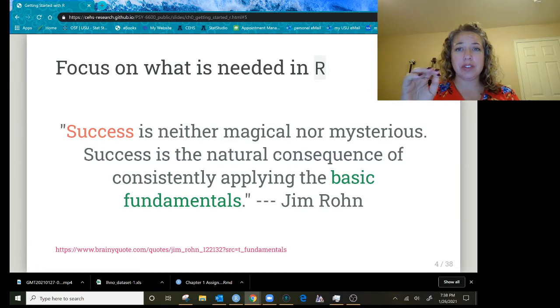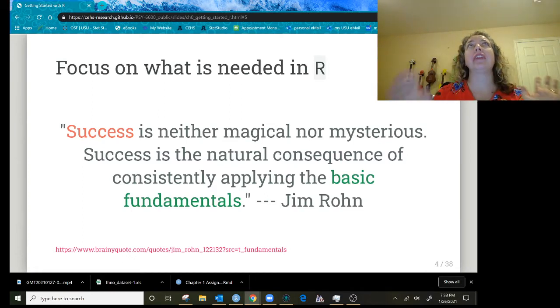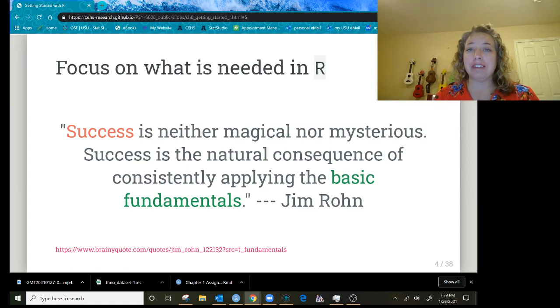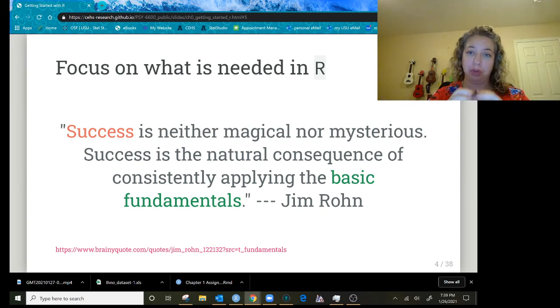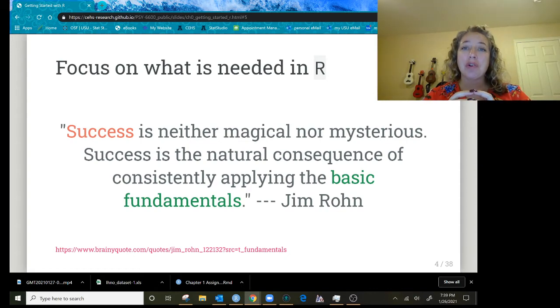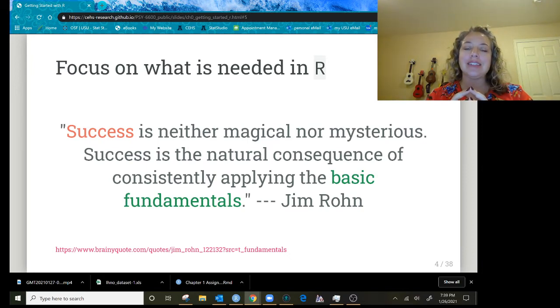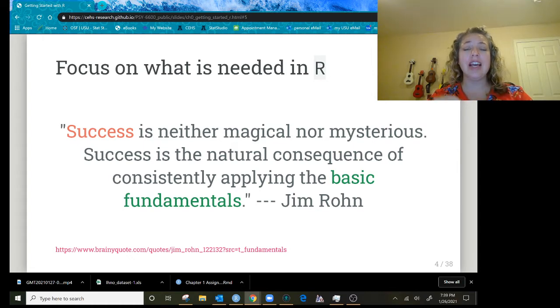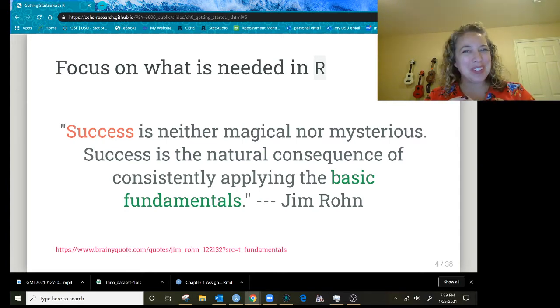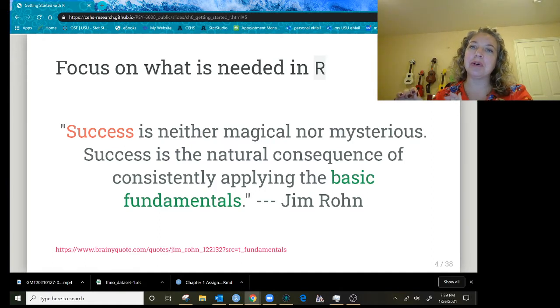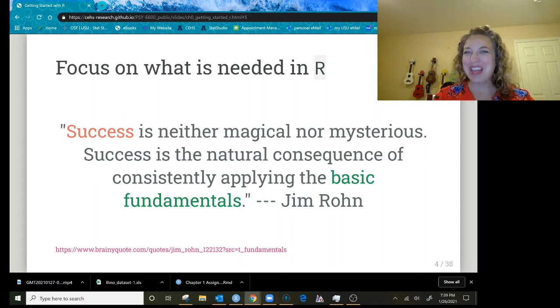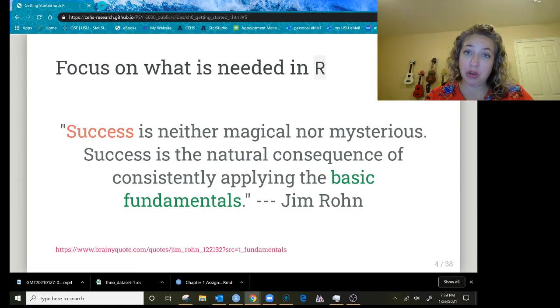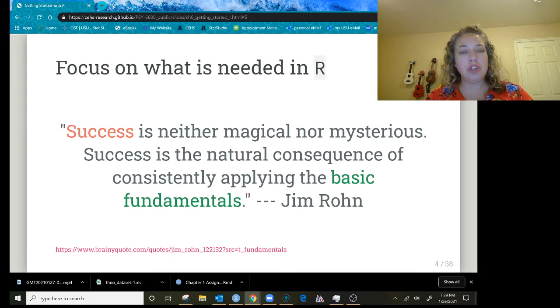We're going to focus on what you need, not everything that R can do. I want to give you the basic building blocks, the foundation, so you can take it in any direction. Your success or how easy this feels, that success is not magical or mysterious. It's only a consequence of consistently applying the basic fundamentals. It's like we're learning to swim here and we're not going to go into the kiddie pool and splash around. We are diving headfirst into the deep end and we're just going to doggy paddle and keep our head above water, and before you know it you're going to be swimming.